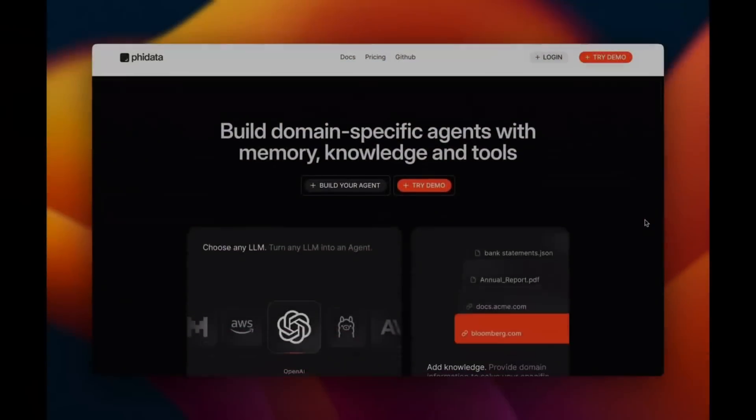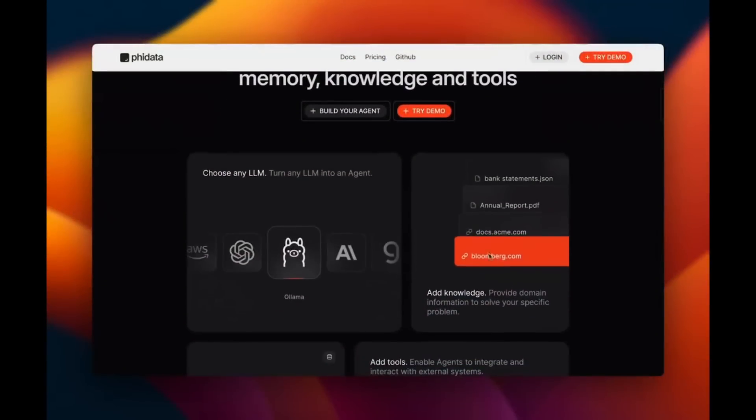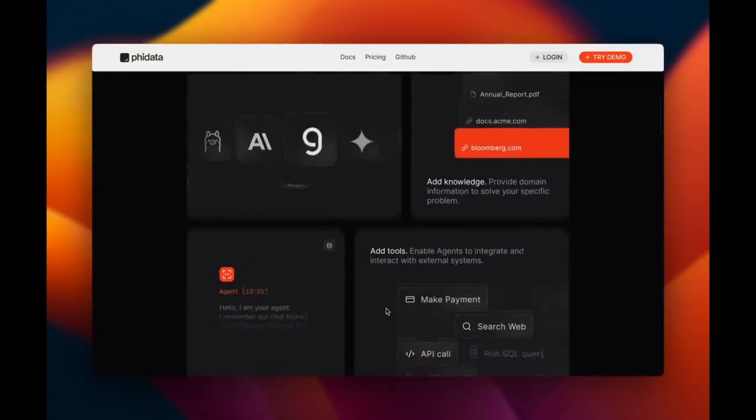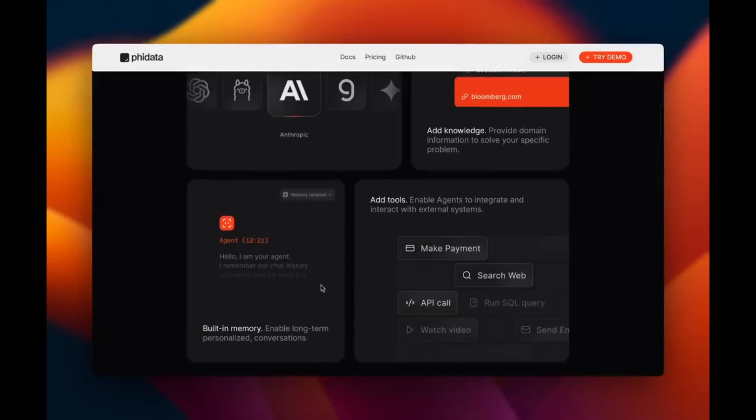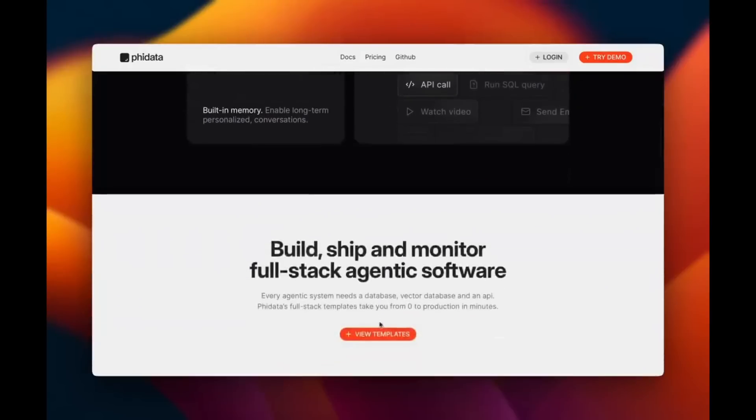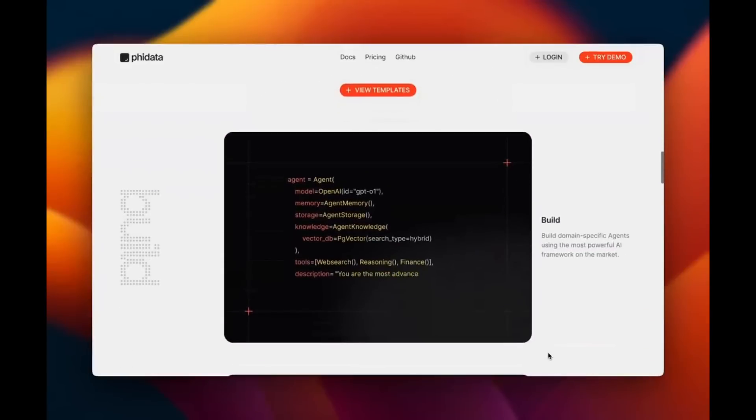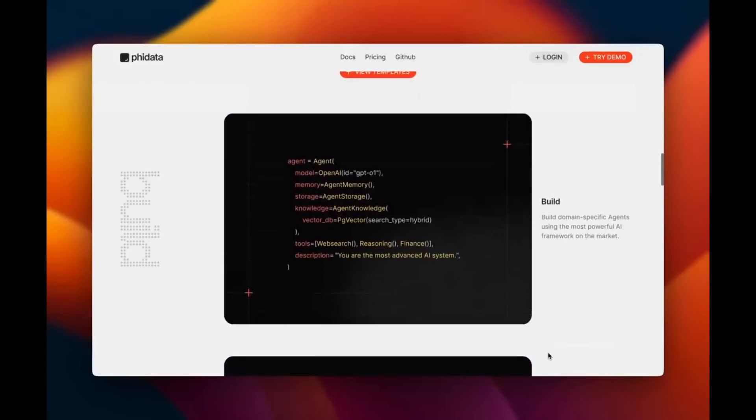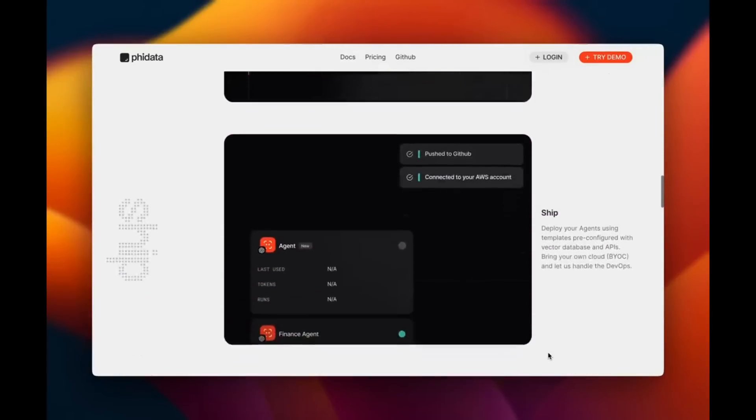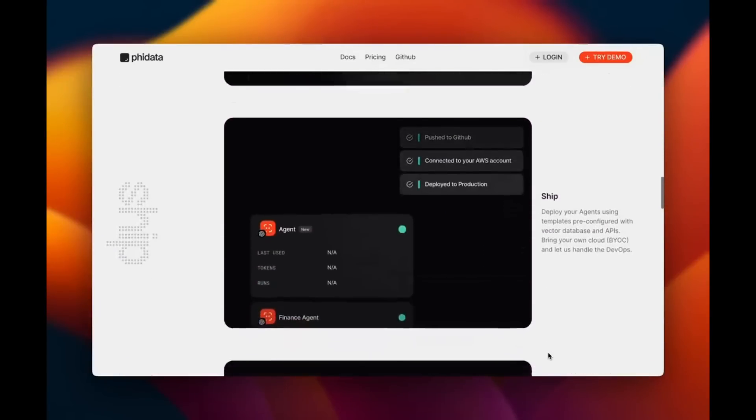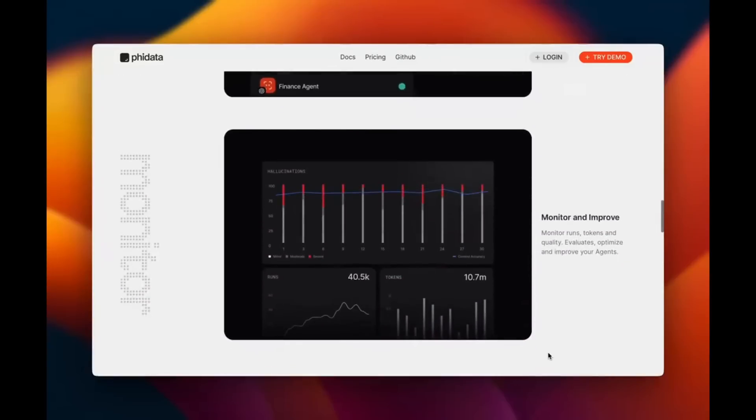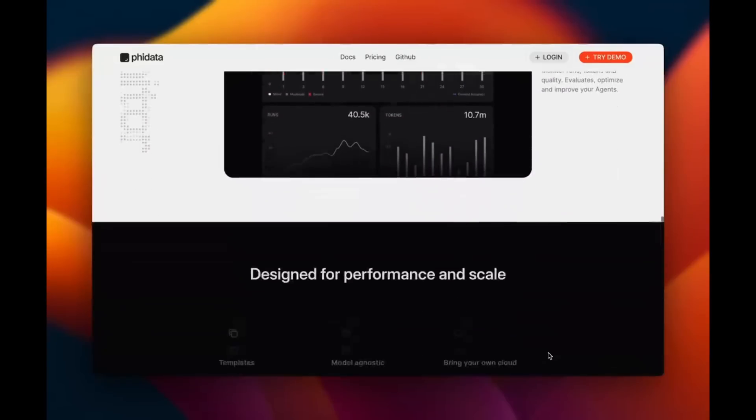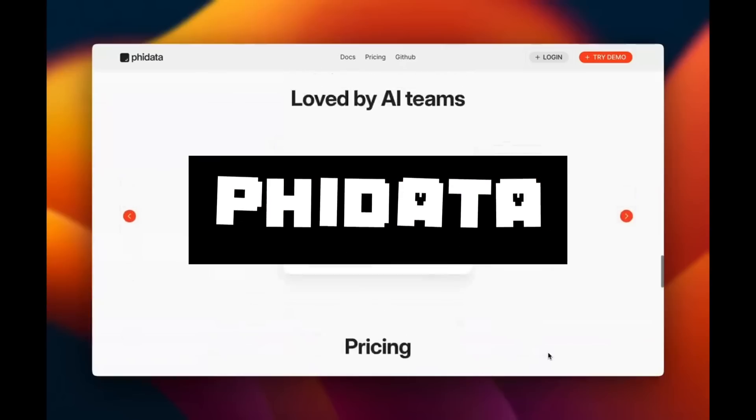On this channel, we once covered an open source AI agent framework that was capable of building AI agents with memory, knowledge, tools, and reasoning. This was a framework called PhiData.